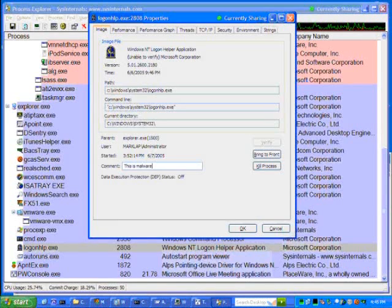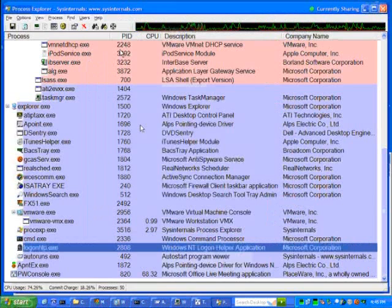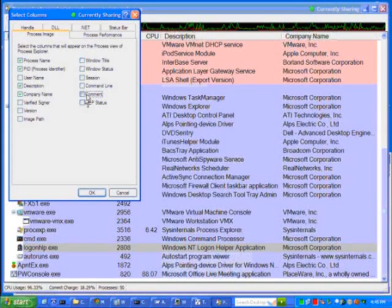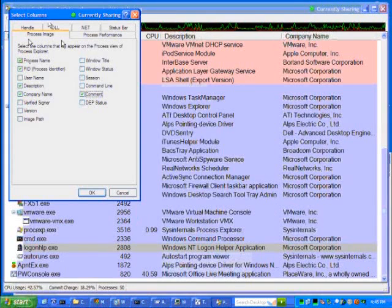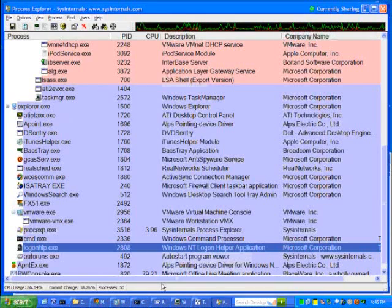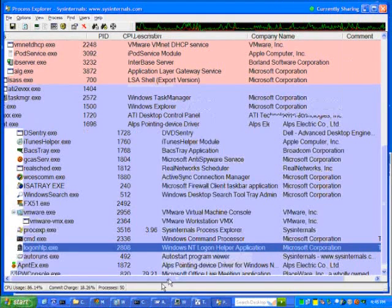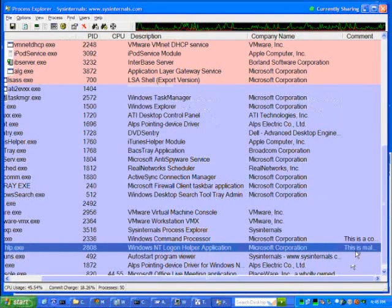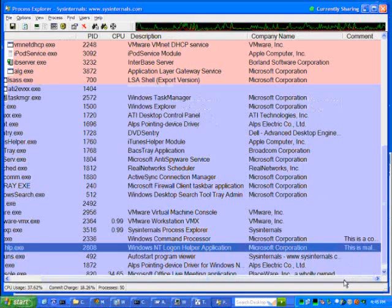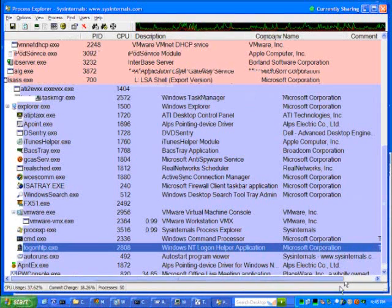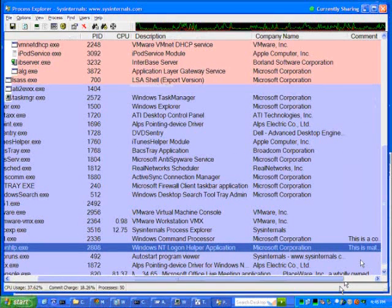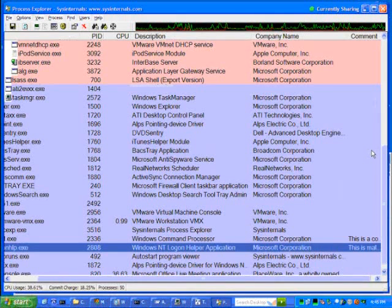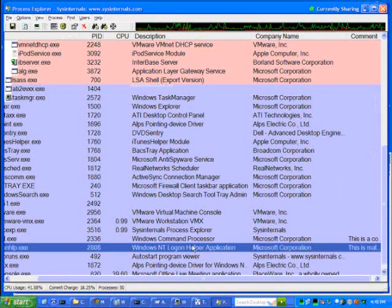And you can enter a comment here. And then add the comment column to Process Explorer. So, I'm doing here in this column selection dialog. And now, over here on the right, I see the comments associated with these codes. Anything that I haven't investigated yet is going to show up there without a comment. And the things that I have, those comments will remind me the purpose of those applications.